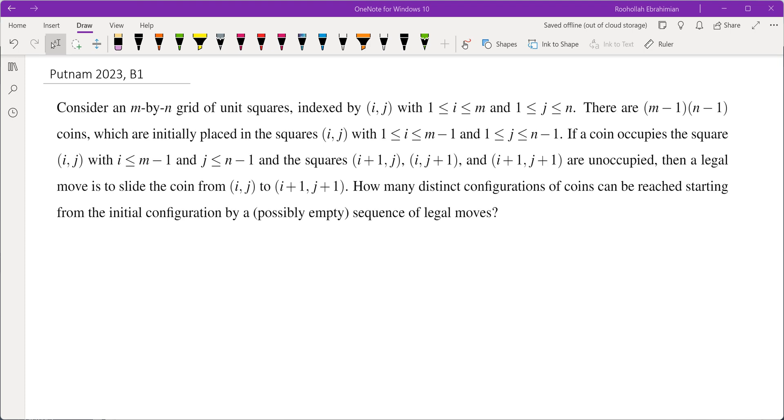Consider an m by n grid of unit squares indexed by (i,j) with i between 1 and m and j between 1 and n. There are (m-1) by (n-1) coins which are initially placed in the squares (i,j) with i between 1 and m-1, j between 1 and n-1.